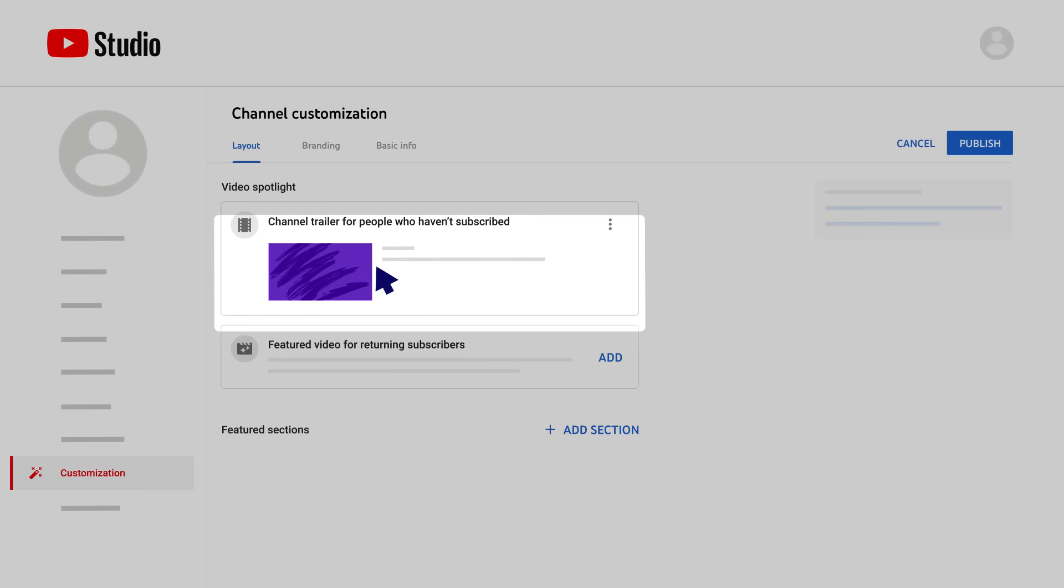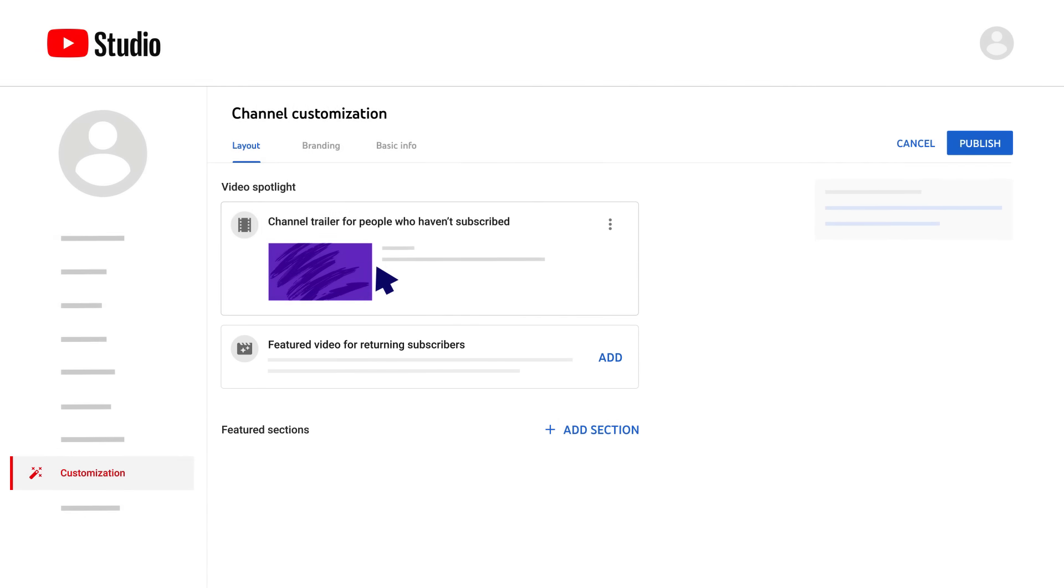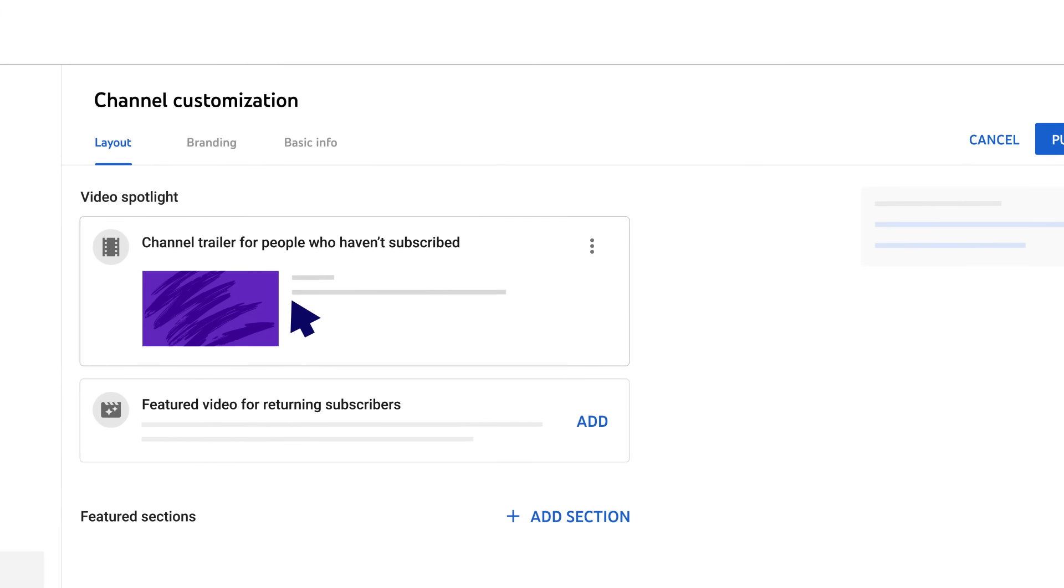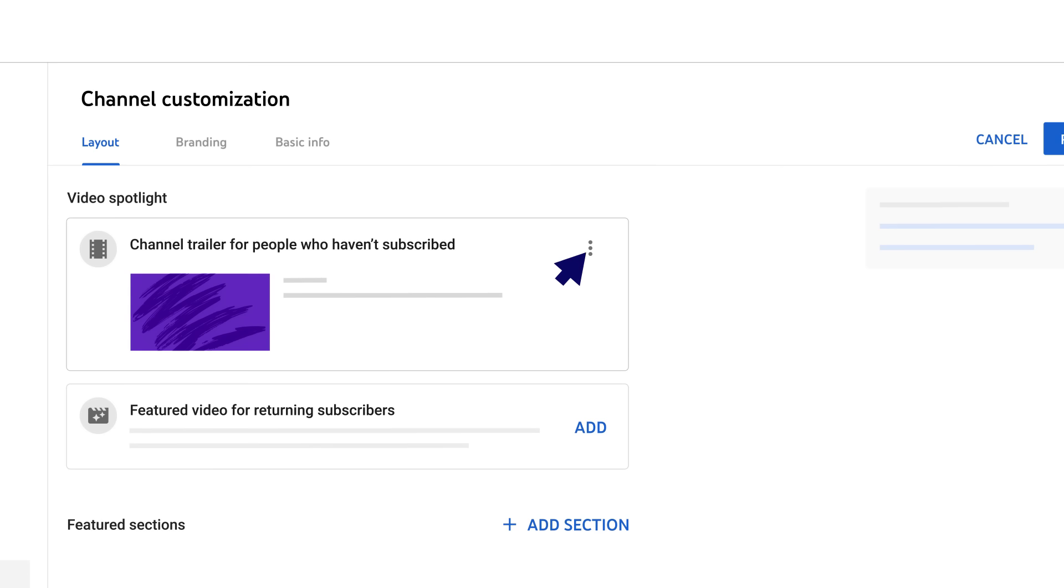For returning subscribers, you can add any featured video. You can change or remove these videos at any time by clicking the three-dot menu.